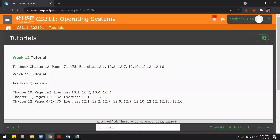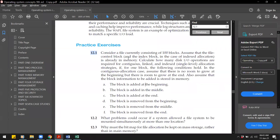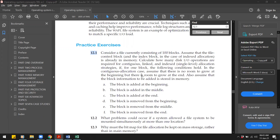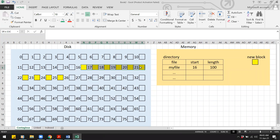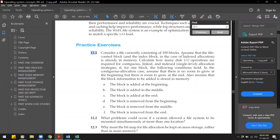Now for Question 12.1: consider a file currently consisting of 100 blocks on the disk. Assume that the file control block and the index block in the case of indexed allocation are already in memory.